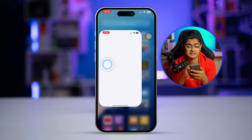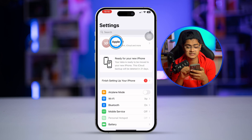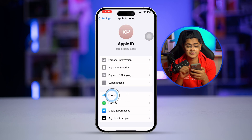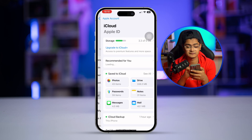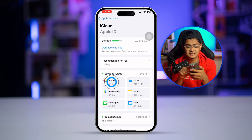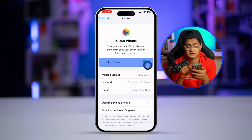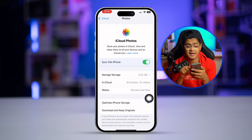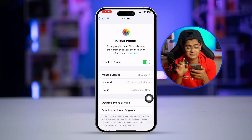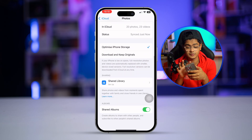After that, open Settings, select Apple ID, select iCloud, and select Photos. Make sure 'Sync on this iPhone' is enabled. If it's already enabled, turn it off and turn it back on again.